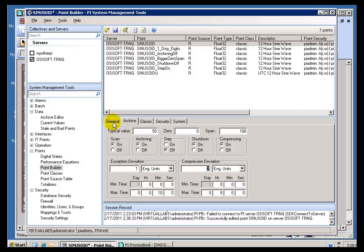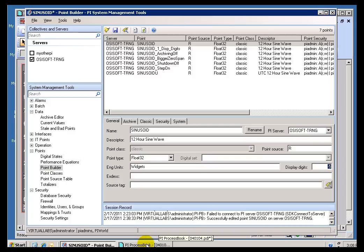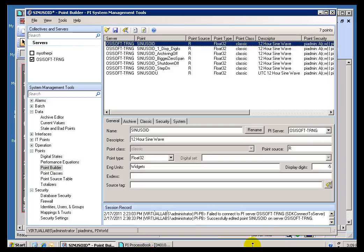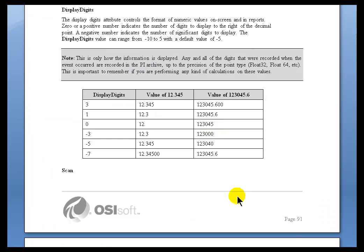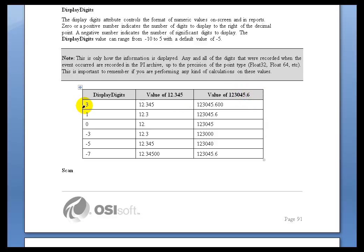Now, we also have something here called Display Digits. You'll find that back here. It's called Display Digits. And what we're doing with Display Digits is we're determining how many digits we're going to display for purposes of working within PI ProcessBook. Now, the convention that we use for Display Digits is that if the number is a positive number, then that's going to stand for decimal places. So, for example, if the value coming in is 12.345 and you use this 3, it's just going to show us 12.345. It's 3 decimal places. If the value is this, with just the .6 at the end there, as you notice, with the Display Digits, we're going to display that with 3 decimal places.